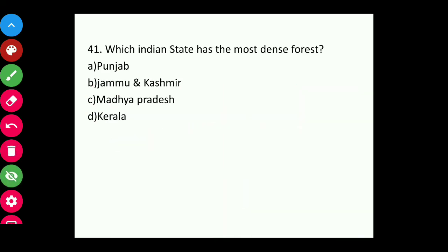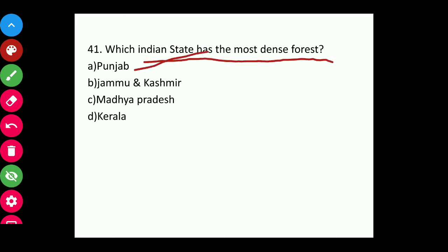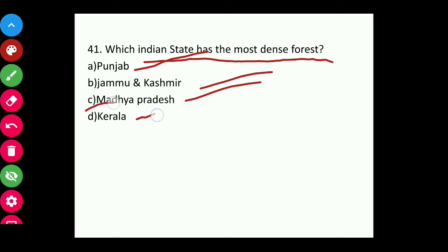Question forty-one: Which Indian state has the most dense forests — Punjab, Jammu & Kashmir, Madhya Pradesh, or Kerala? The answer is Madhya Pradesh.